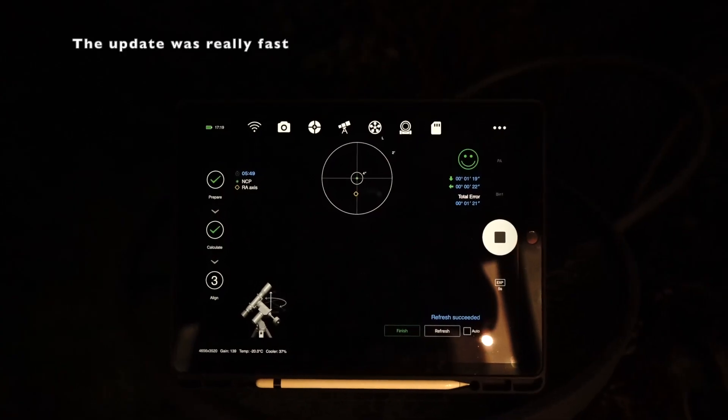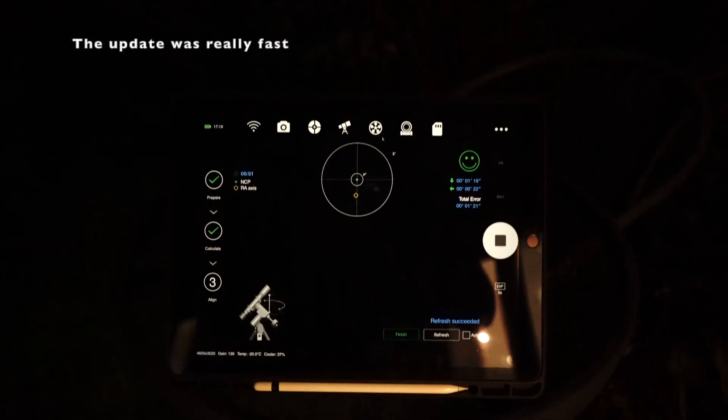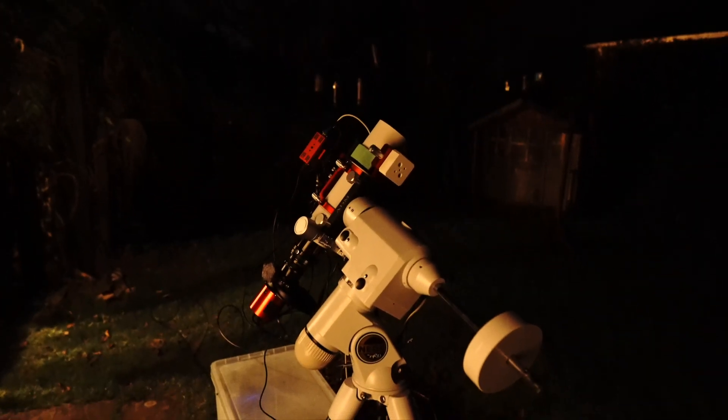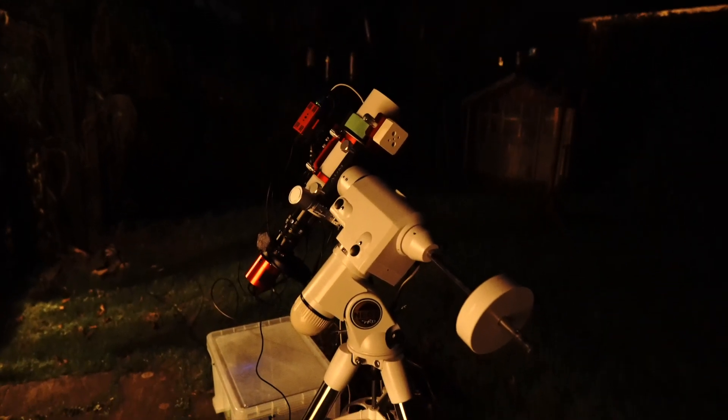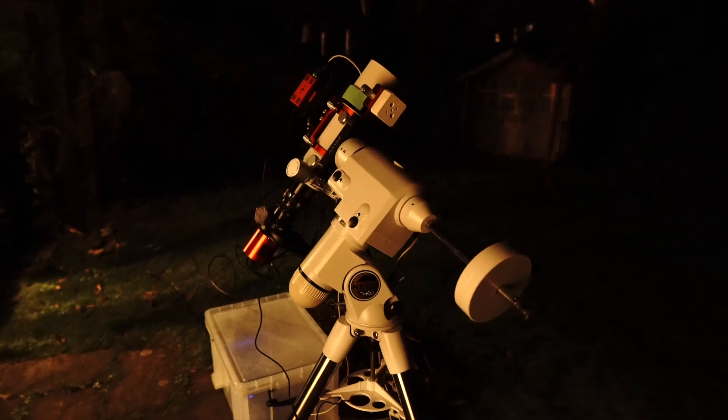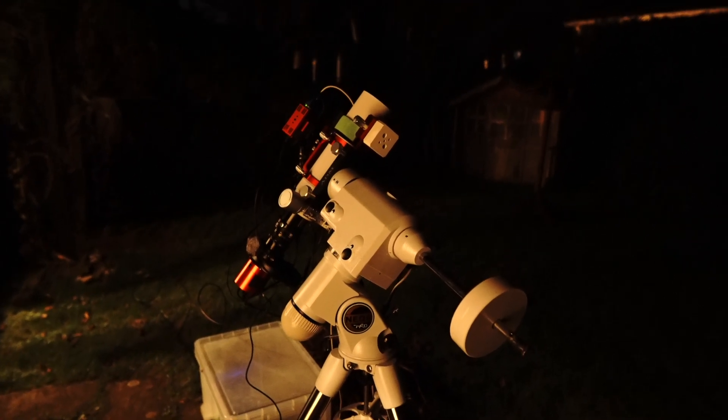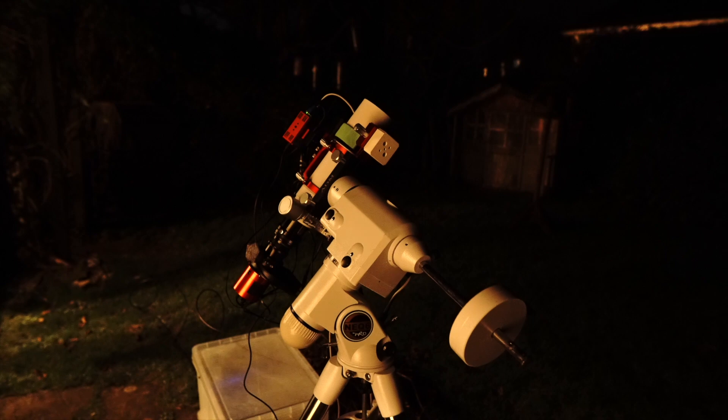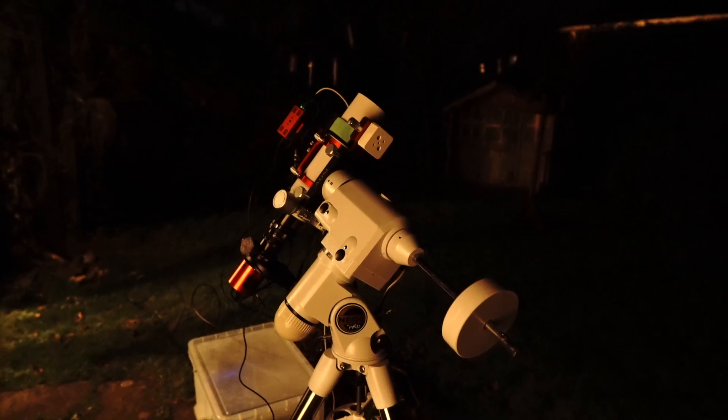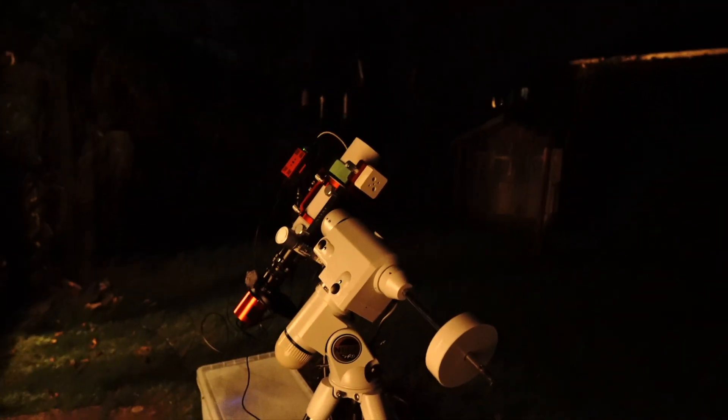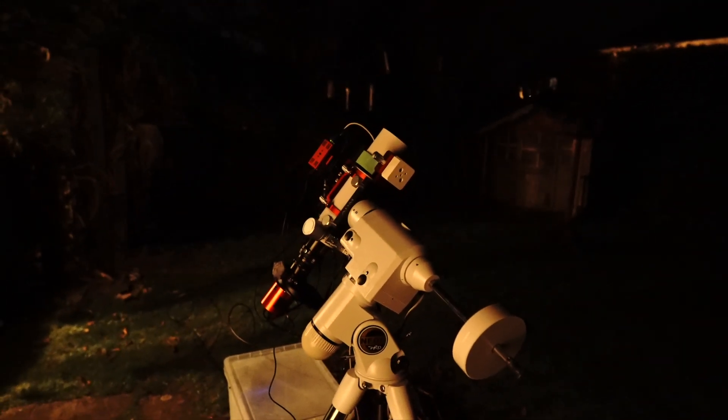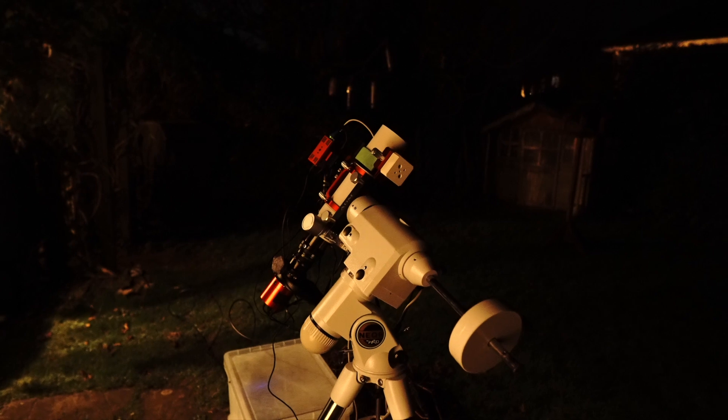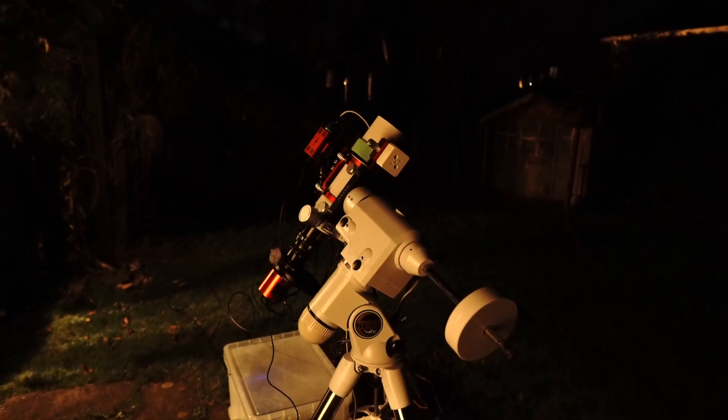Okay, so polar aligned. Pretty much everything's done now outside, scope's all ready to go. I can now go in. The joys of the EAF and the ASI Air Pro - I can now go in and control everything from the comfort of my sofa. So no need to stay outside in the cold anymore. Go in, put my feet up, and start collecting the data.